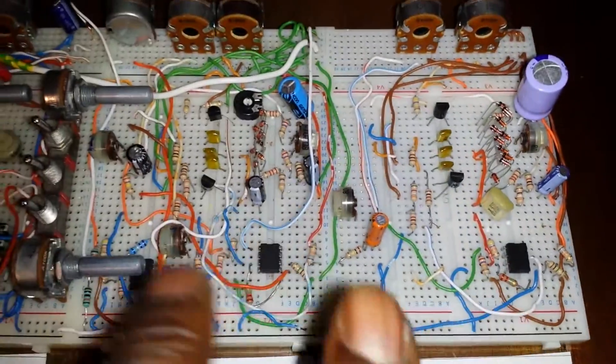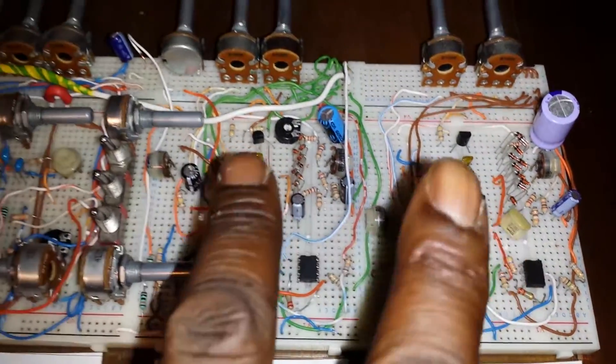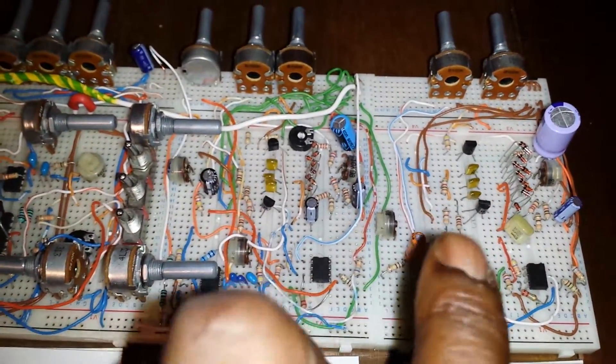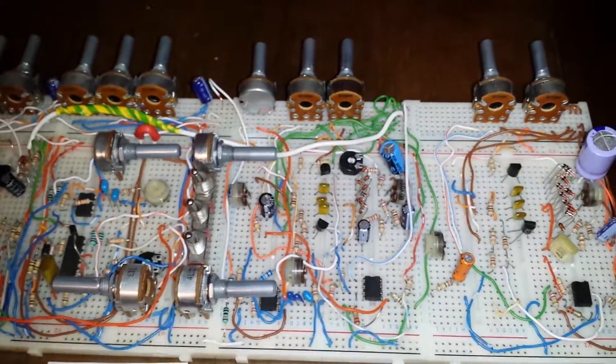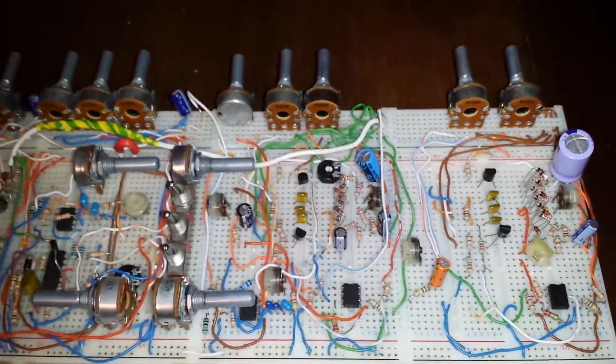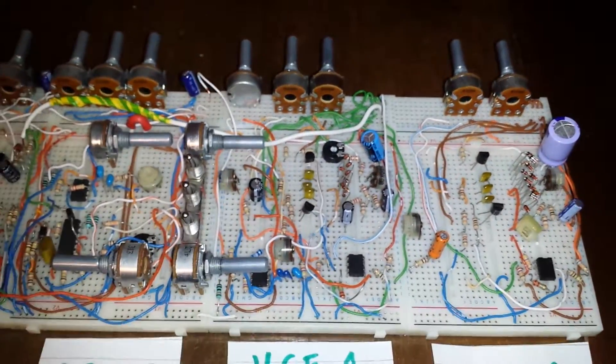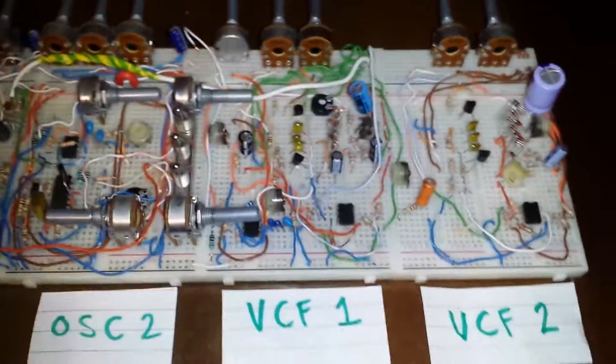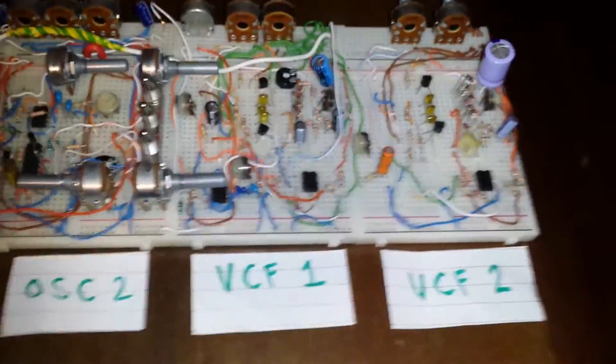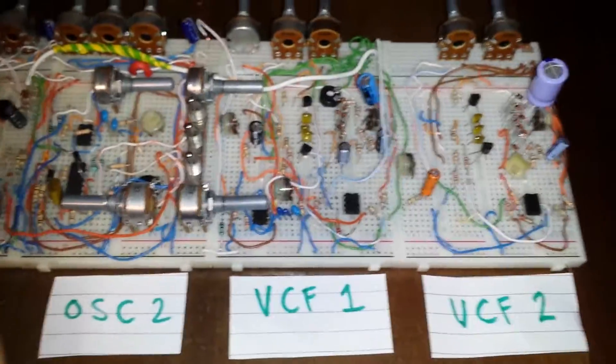I've also changed the values of the capacitors to give them both slightly different tonal characters, as I thought there would be no point building both filters exactly the same.